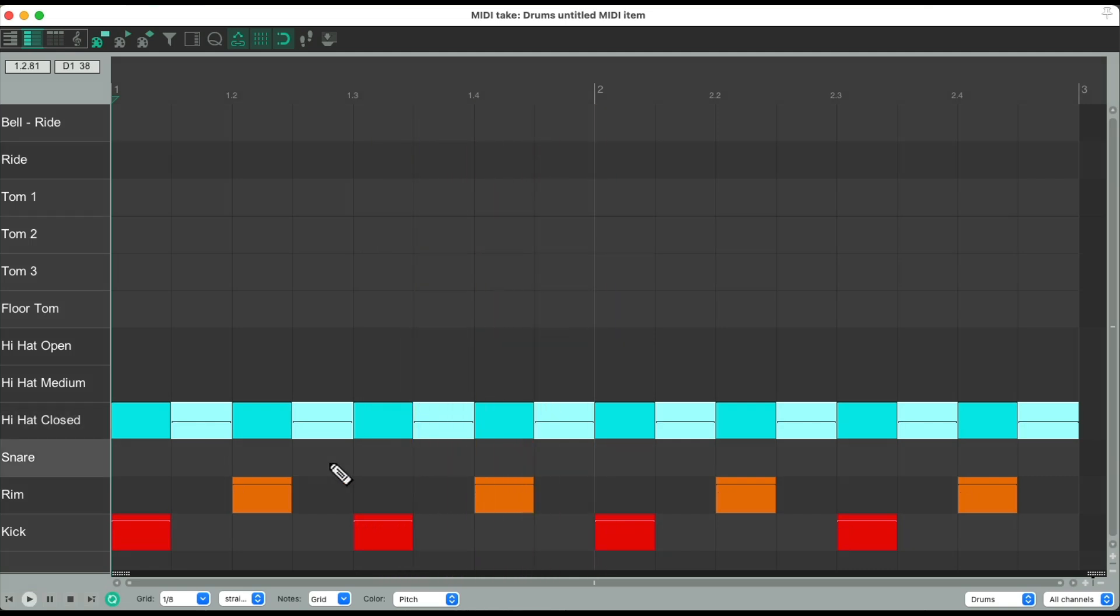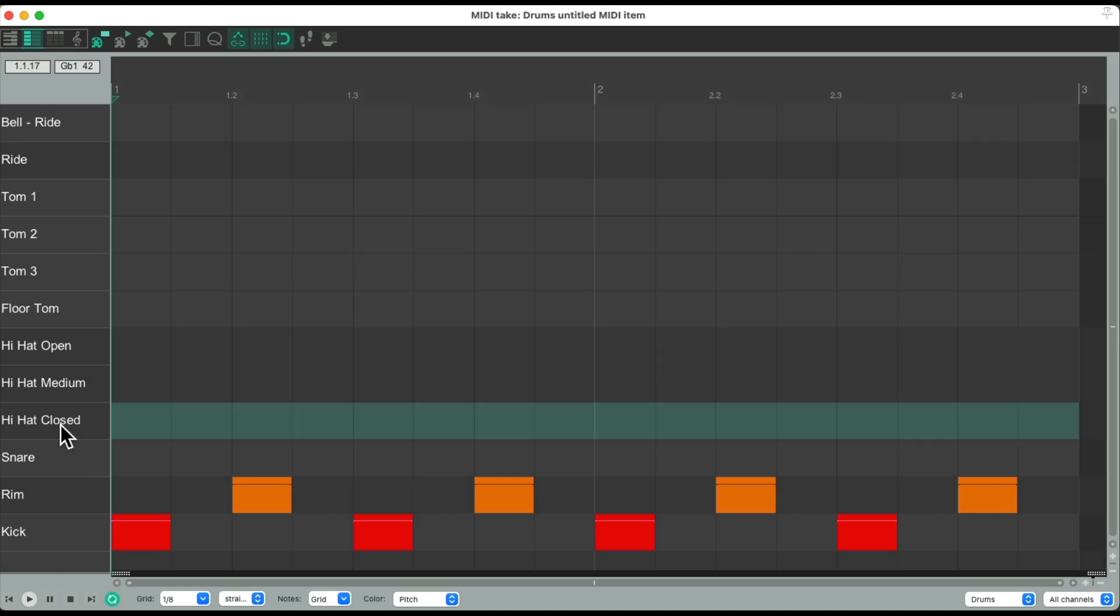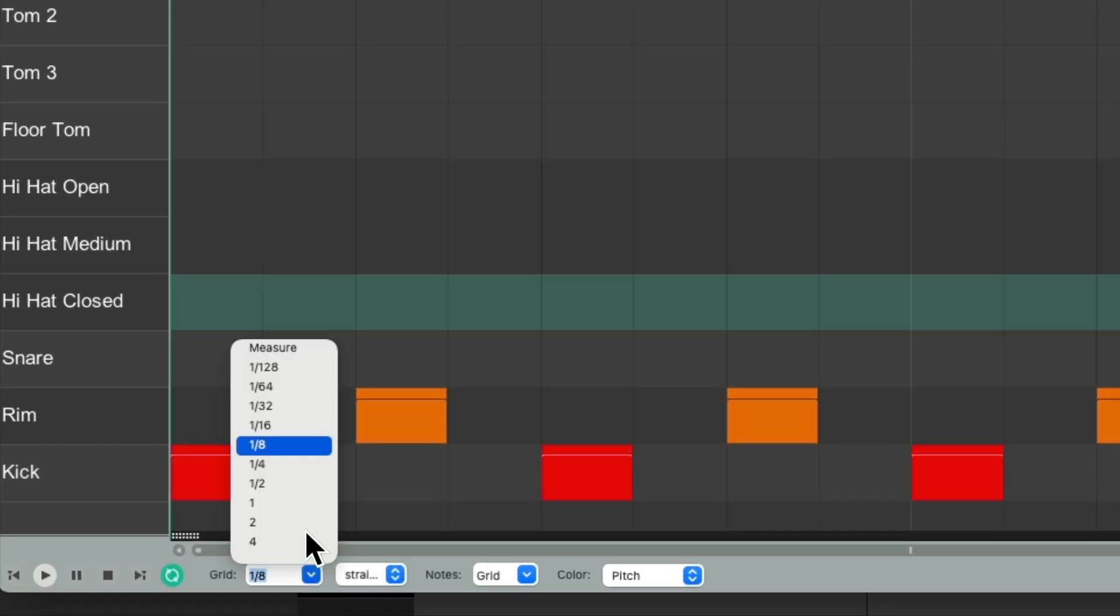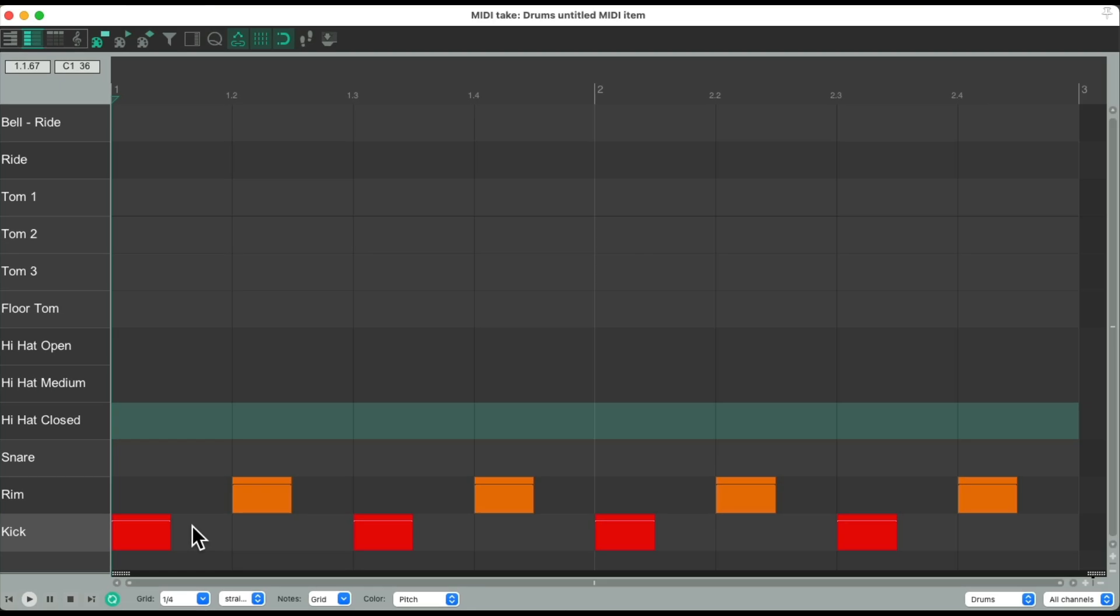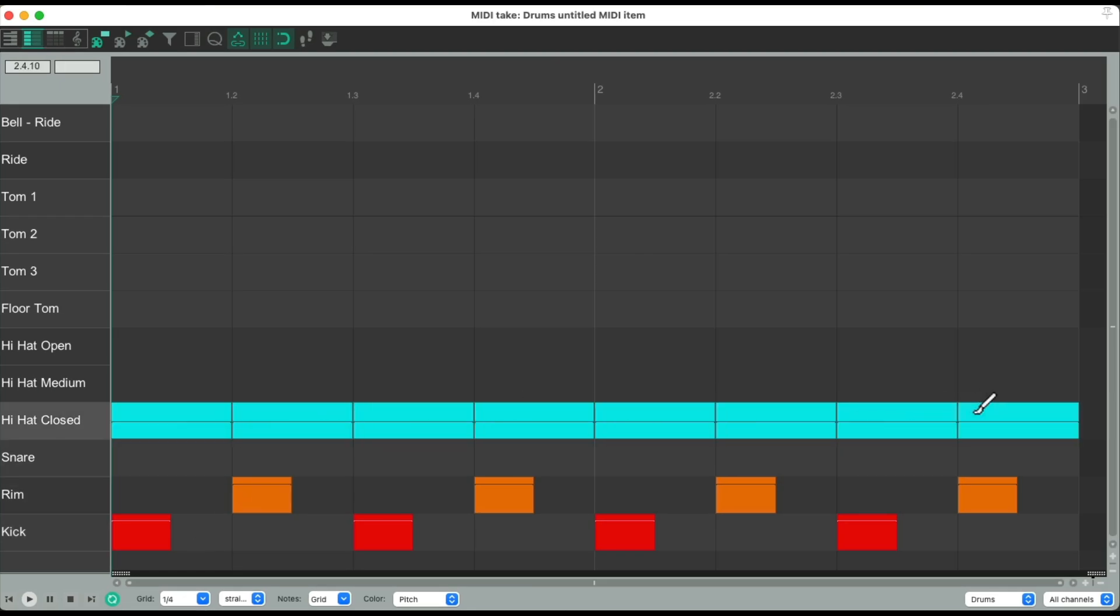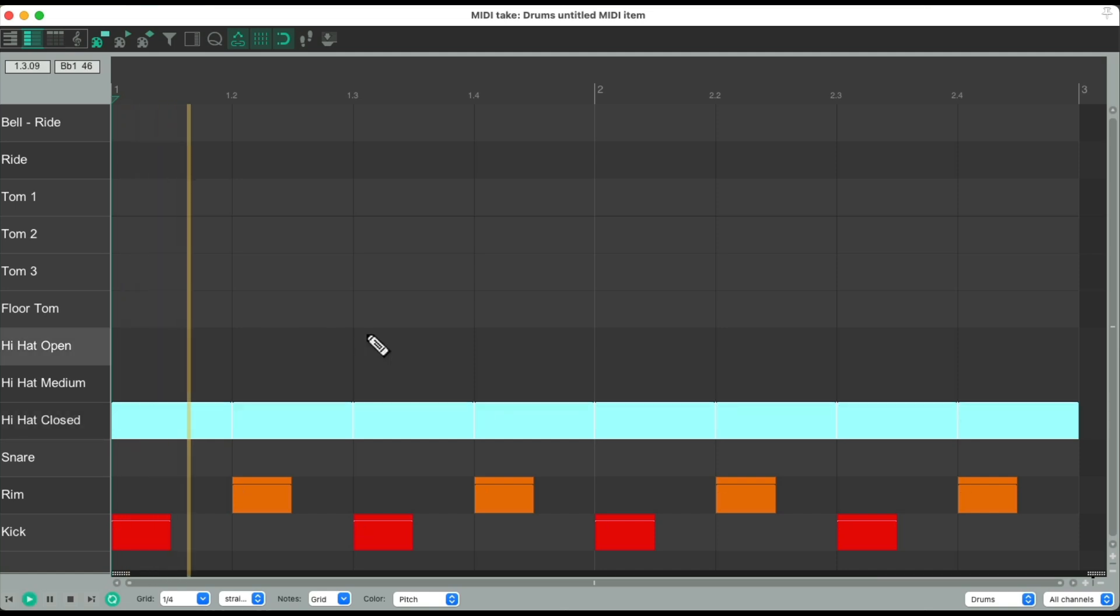But we can do it quicker with this trick. Let's delete all of them. Right-click, delete. Let's change our grid to be quarter notes. Then we can draw it in again. Bring the volumes all the way up. Now we just have quarter notes.